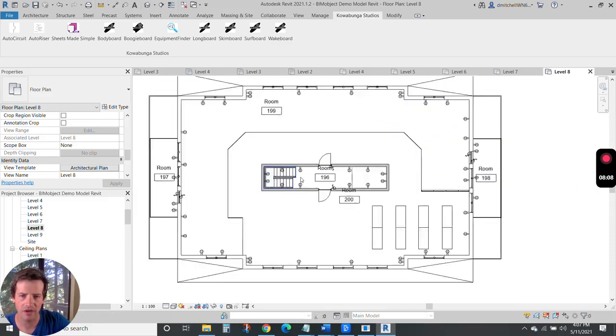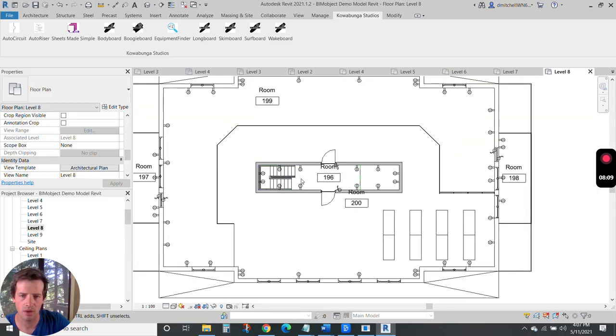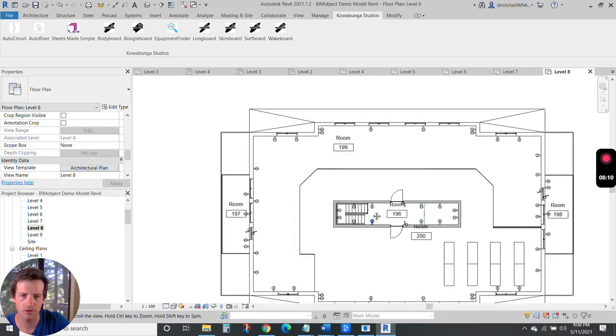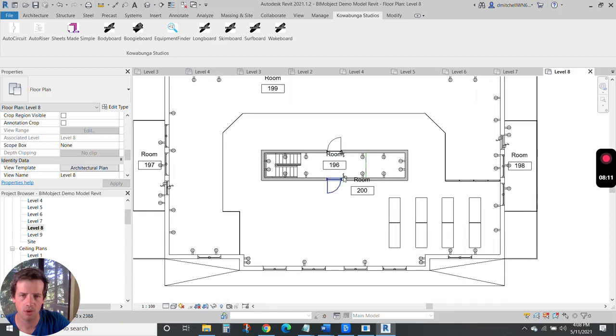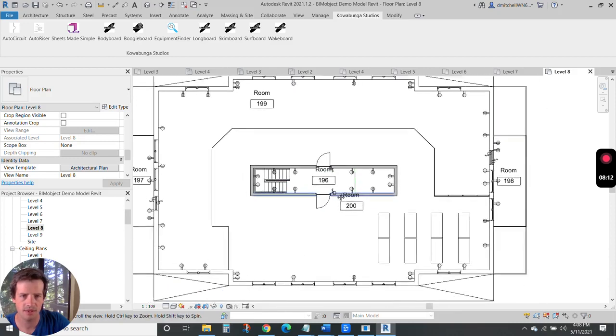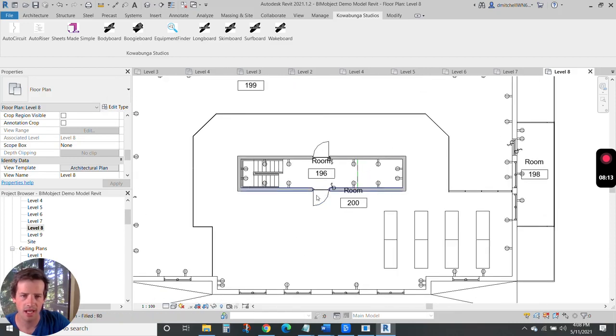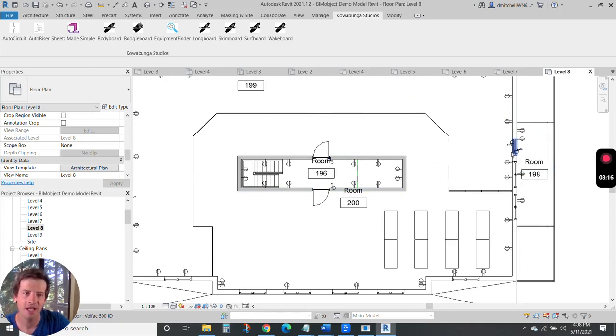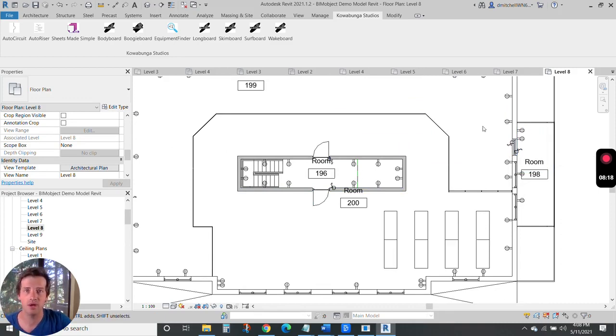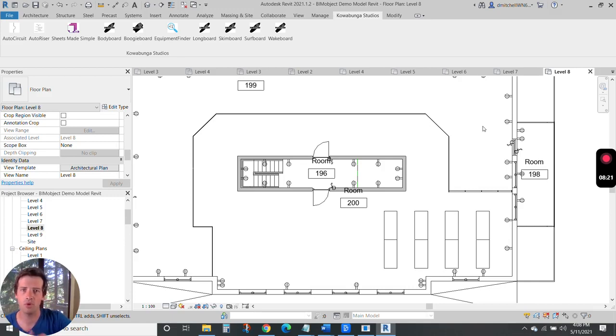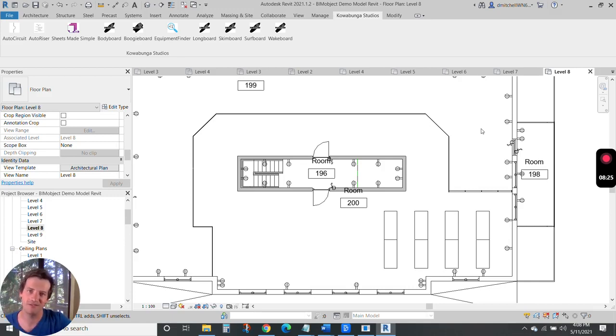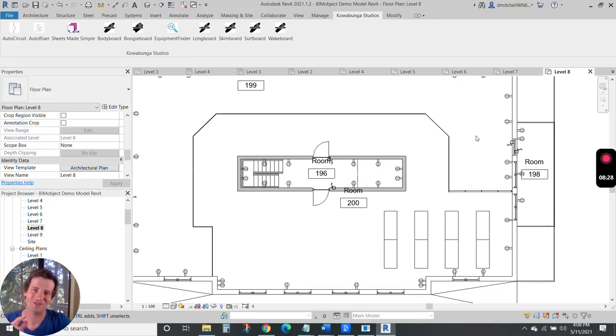So there you have it, quick little walkthrough of Surfboard, placing receptacles and lighting controls. Thank you for watching. And again, you can hit the link below to apply to use Surfboard or go directly to the Cowabunga Studio site and invest in yourself, invest in your team and start saving 25% or more.